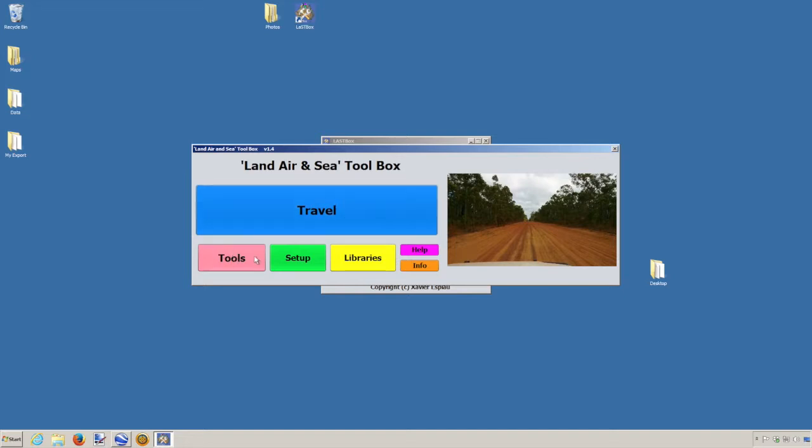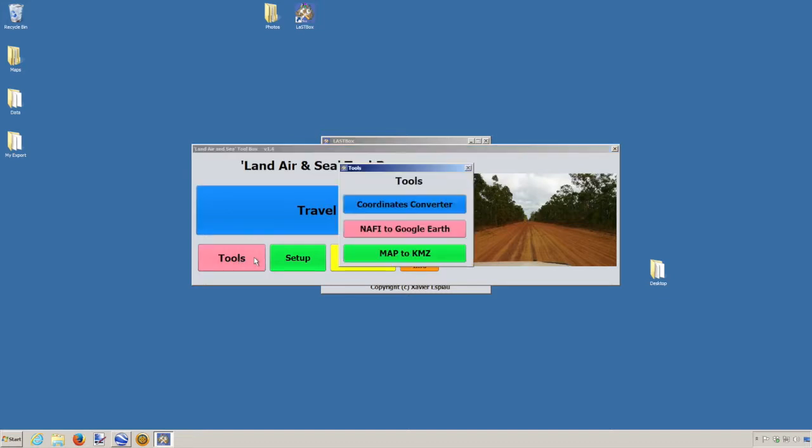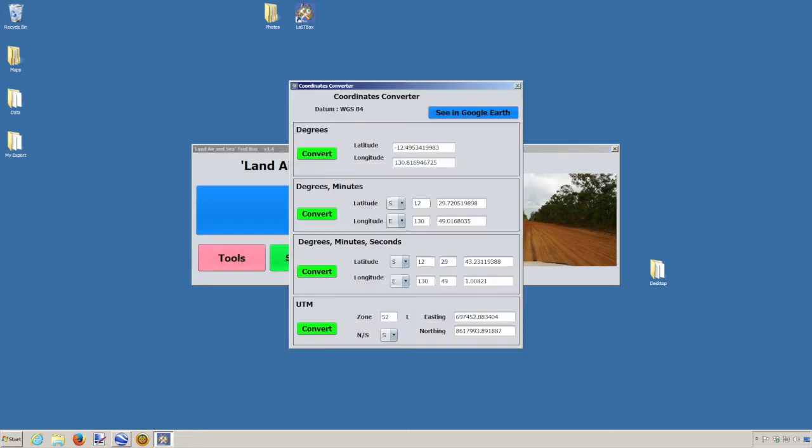This button here, Tools, and we're going to use the first one, the blue one: Coordinate Converter. Straight away we have different formats. The idea is that if you decide to convert from one format to the other, you first change the numbers.